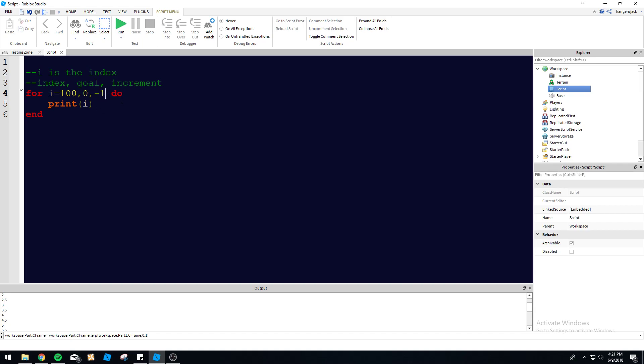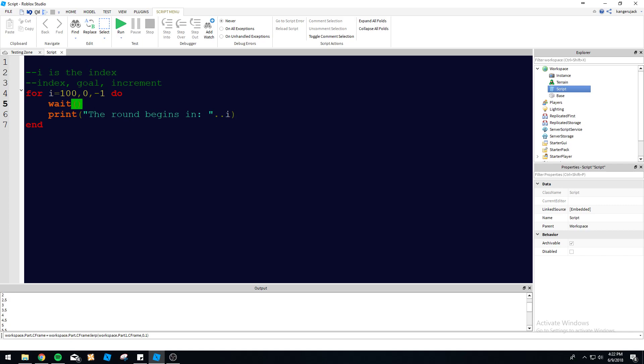We can make some text in the game: 'The round begins in [i]'. This will give you a countdown for each one. Let's wait one second for each iteration, so it's gonna run through a hundred times.